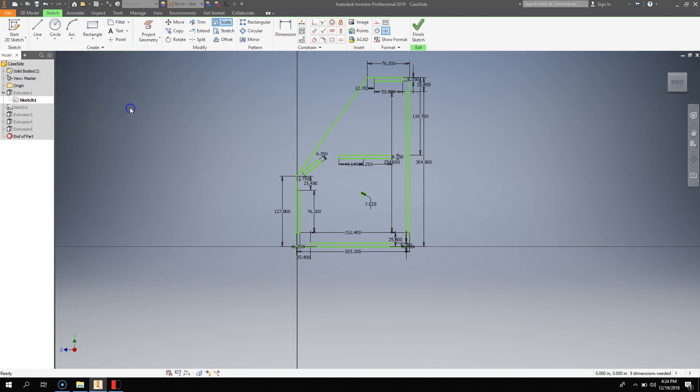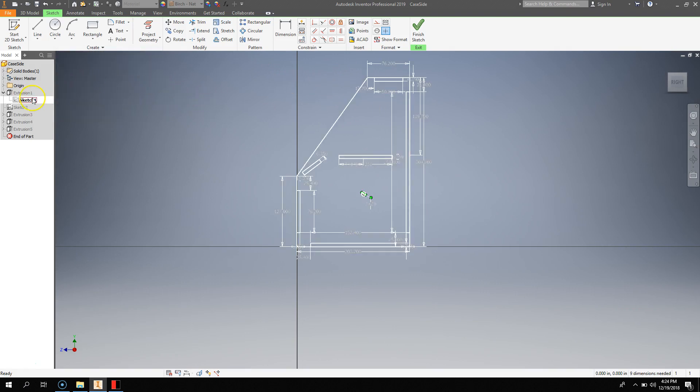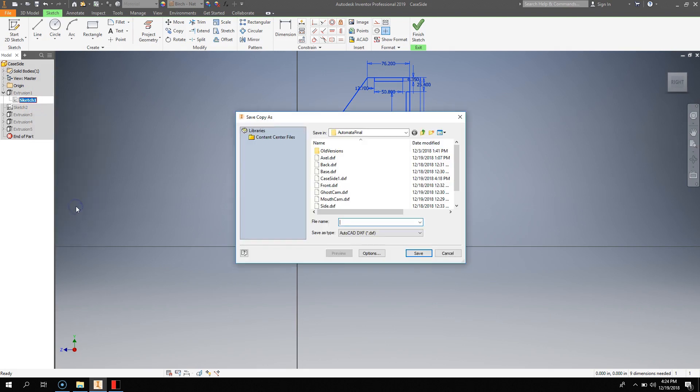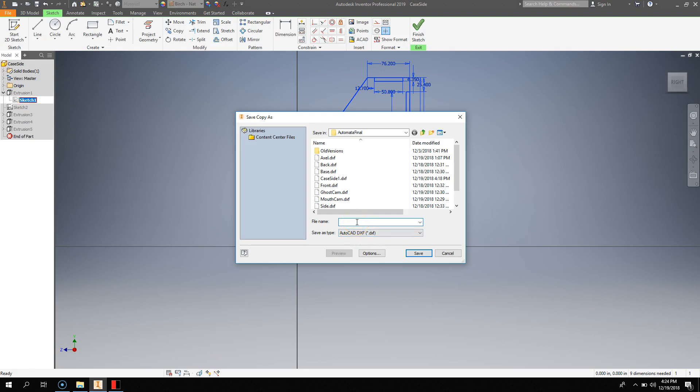Now, you can hit Done on the Scale tool, and then you'll right-click on this sketch, and hit Export Sketch As. Now, you need to make sure that this is an AutoCAD DXF file, and you can name it whatever you want.